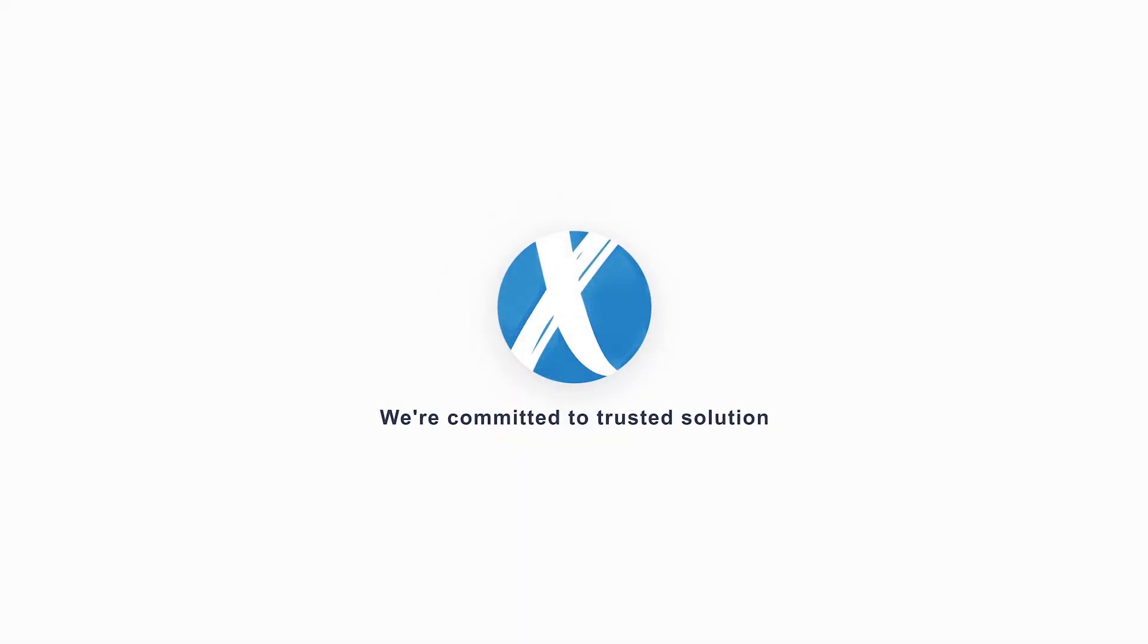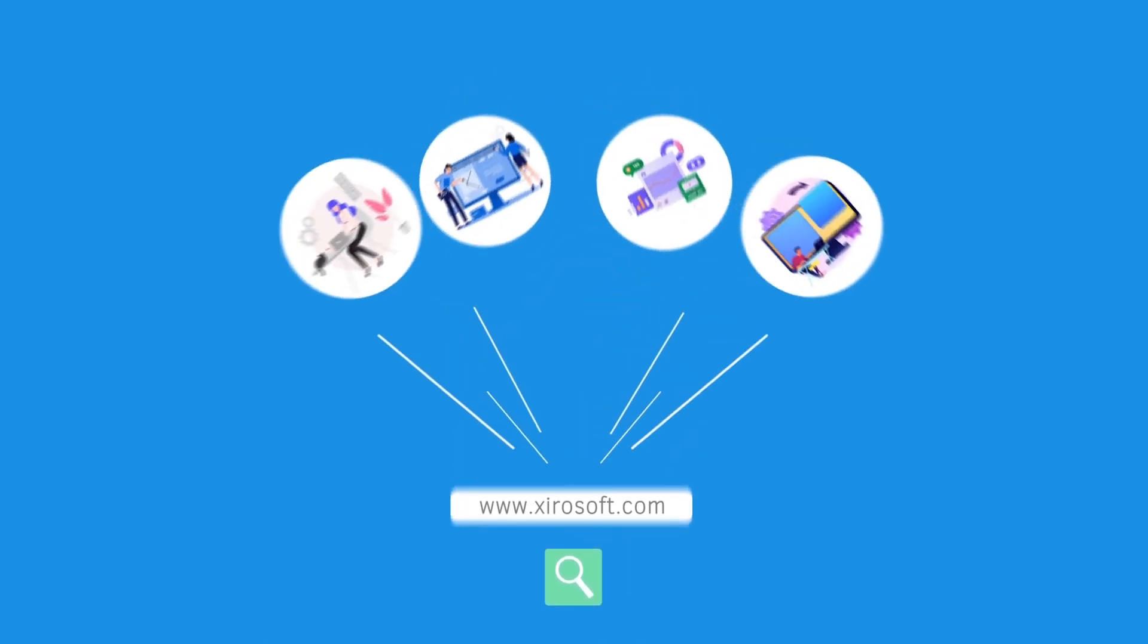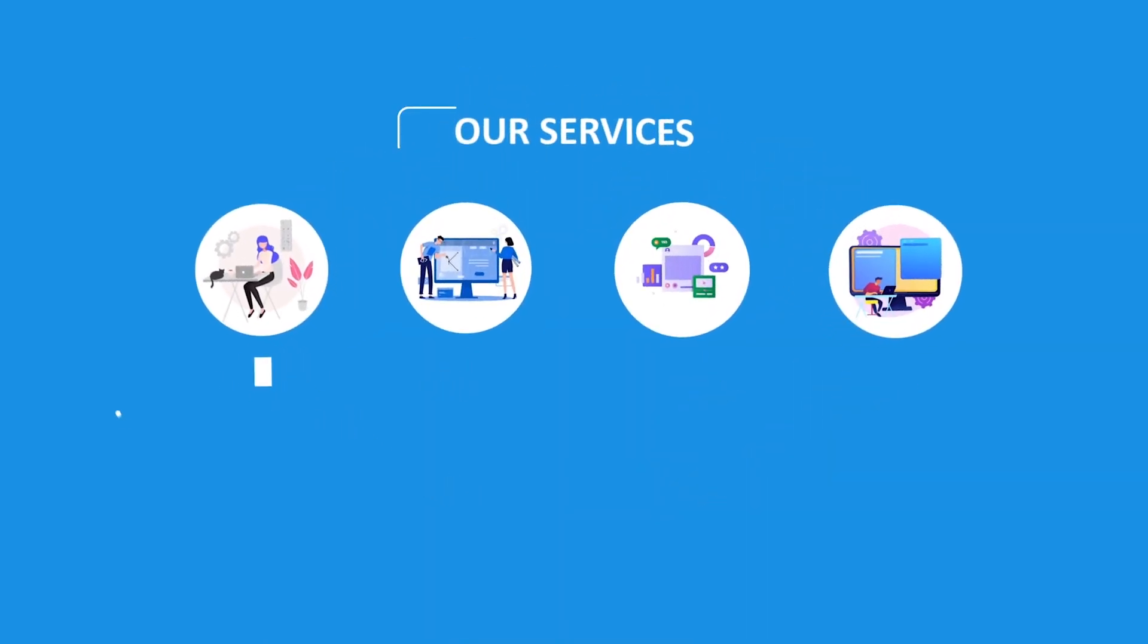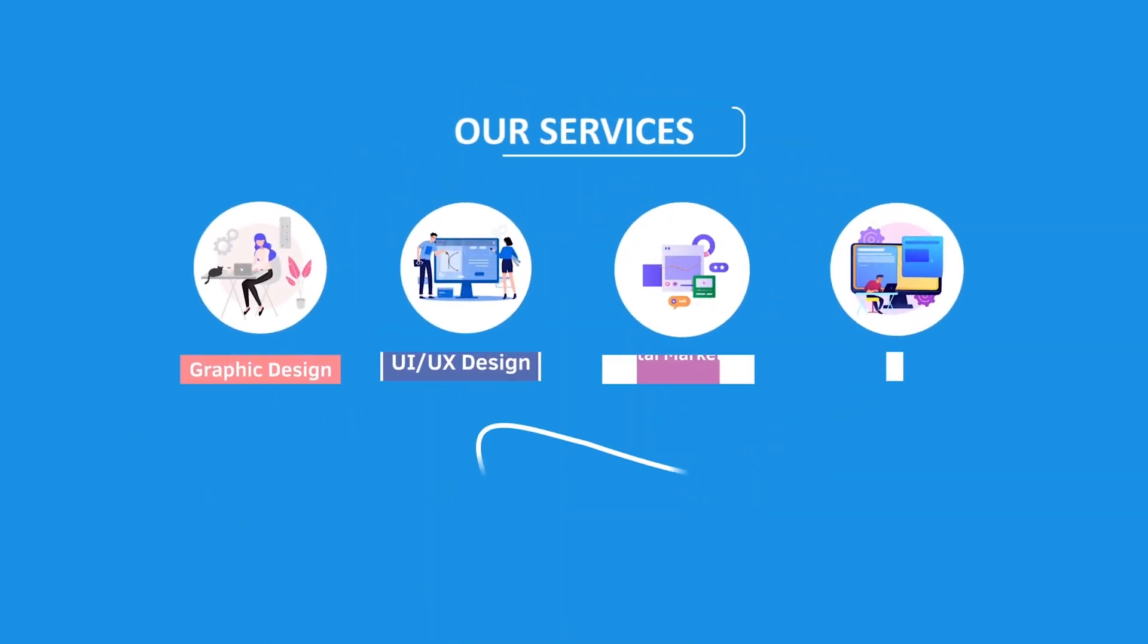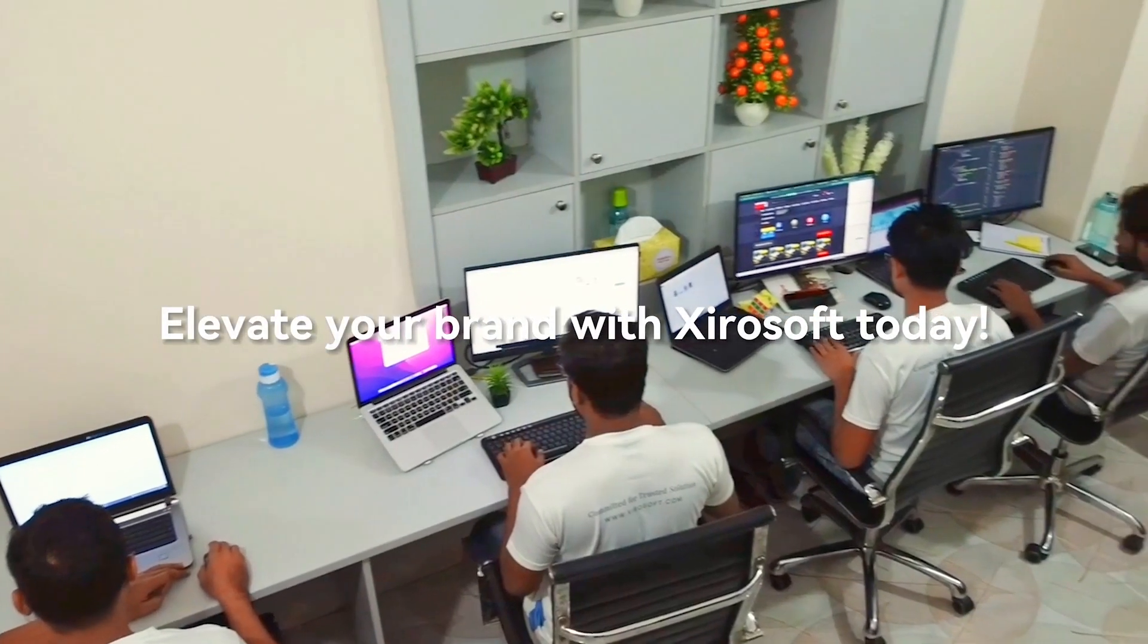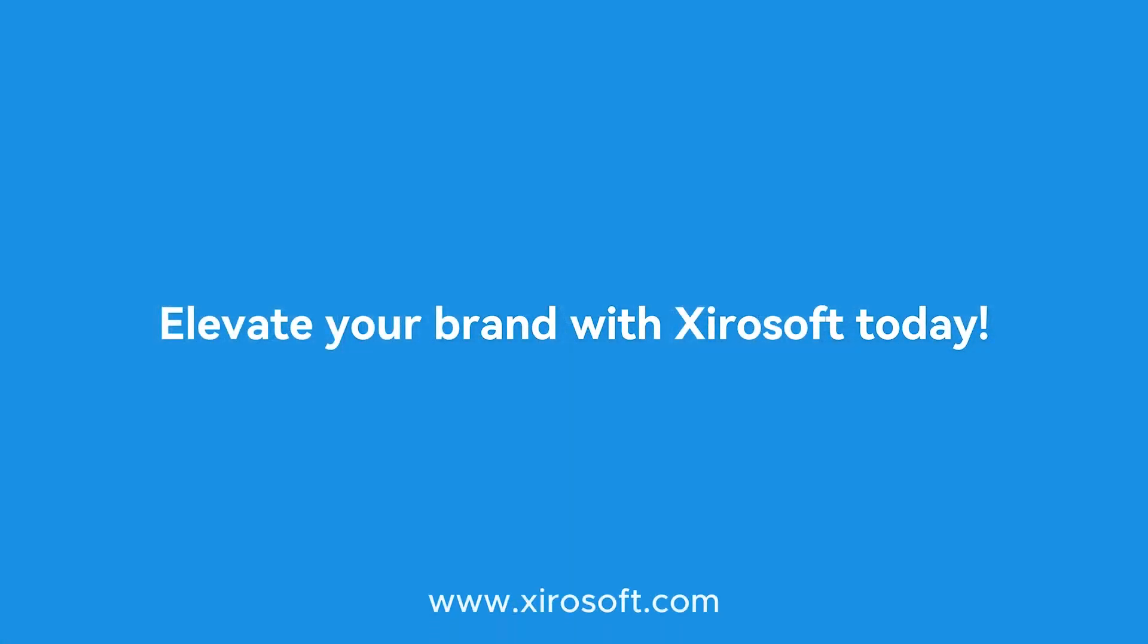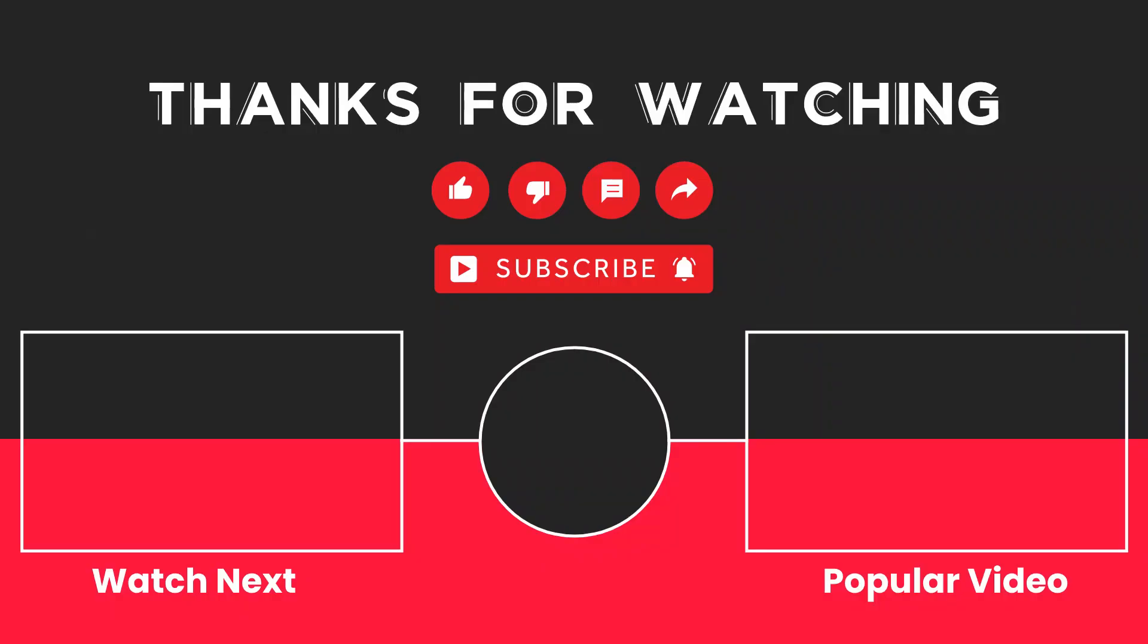This video is sponsored by Zerosoft. Zerosoft offers graphic design, UI UX design, digital marketing, and web development. Elevate your brand with Zerosoft today. For more details check the description box.